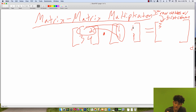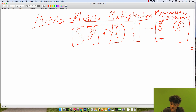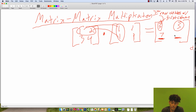We do the same thing for the first row and the second column: 1 times 1 plus 2 times 1, which gives us the next entry. The entry in position (1,1) is the first row dotted with the first column. The entry in position (1,2) is the first row dotted with the second column. The entry in position (2,1) is the second row dotted with the first column: 3 times 1 plus 4 times 1, which is 7. And the entry in position (2,2) is the second row dotted with the second column: 3 times 1 plus 4 times 1, which is 7 again.